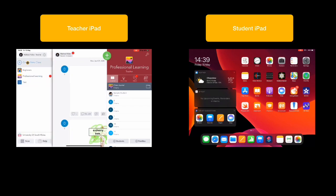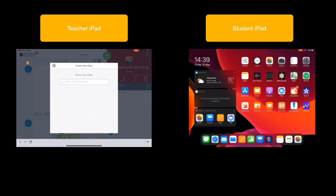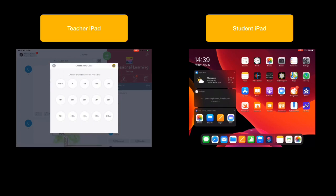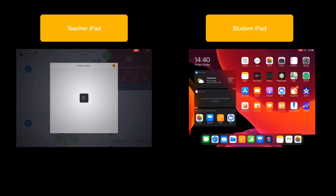So we tap on Create New Class. We give our class a name. Just for the purposes of this I'm just going to say Training. Tap the tick. Choose which grade you're in. Again, I'll just put Other for the purposes of this.